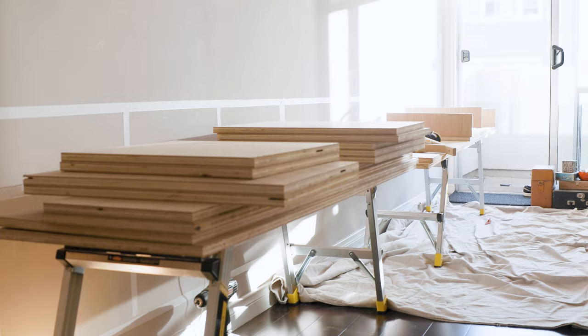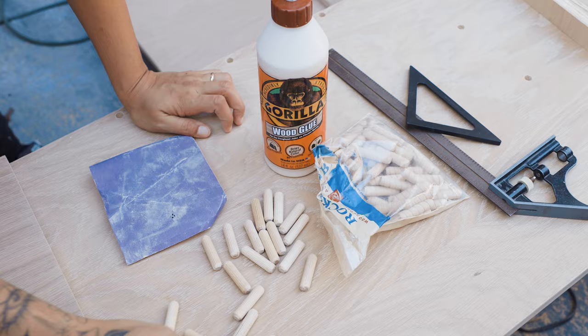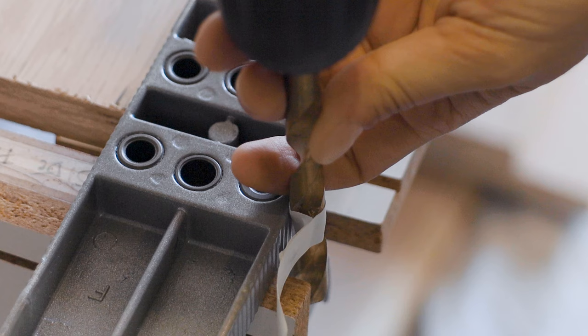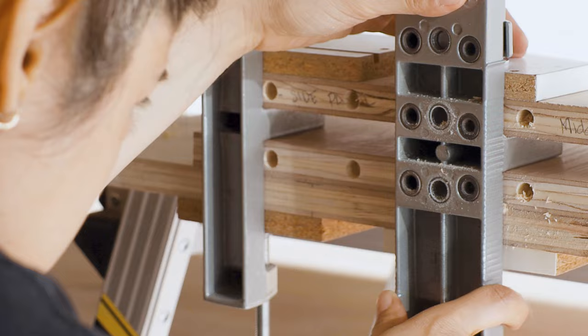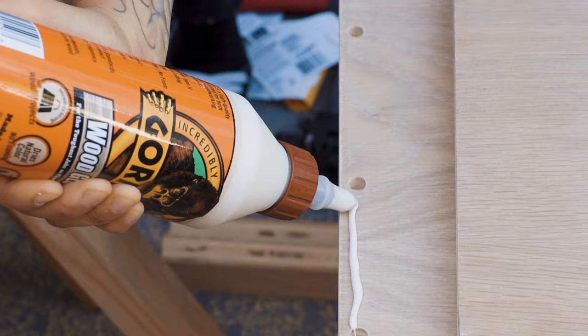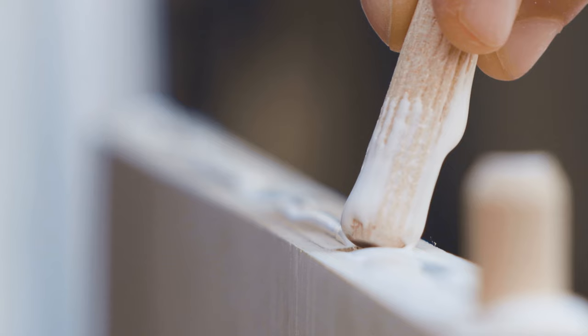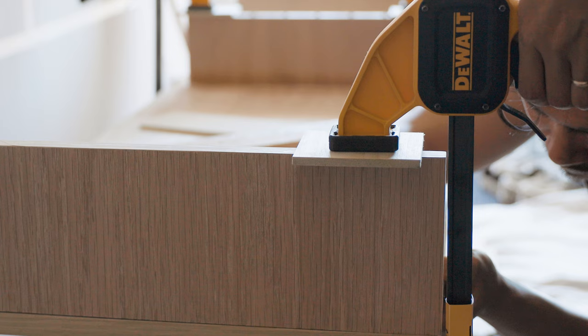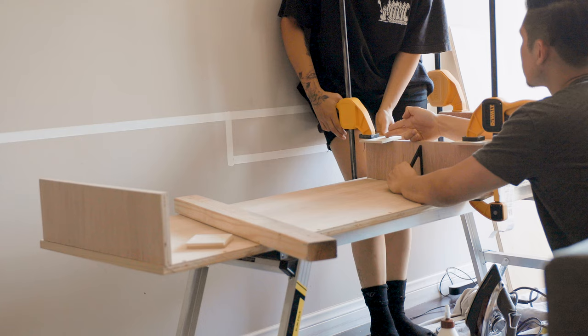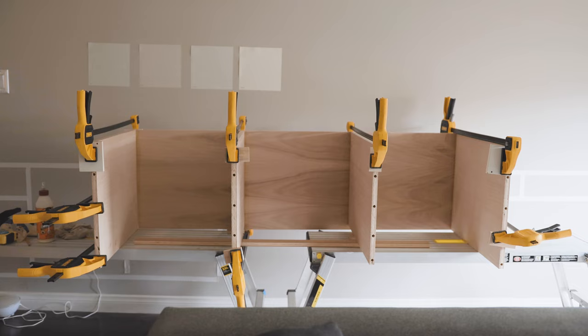With all of our pieces cut, we began the process of joining everything together using wood glue and dowels. We picked up this dowel jig to make sure all of our holes lined up with each other. This process was a lot harder than we thought it would be. It took about two and a half weeks of gluing, clamping, drying, and making sure everything stayed at 90 degrees. It took a bunch of clamps and a lot of patience.